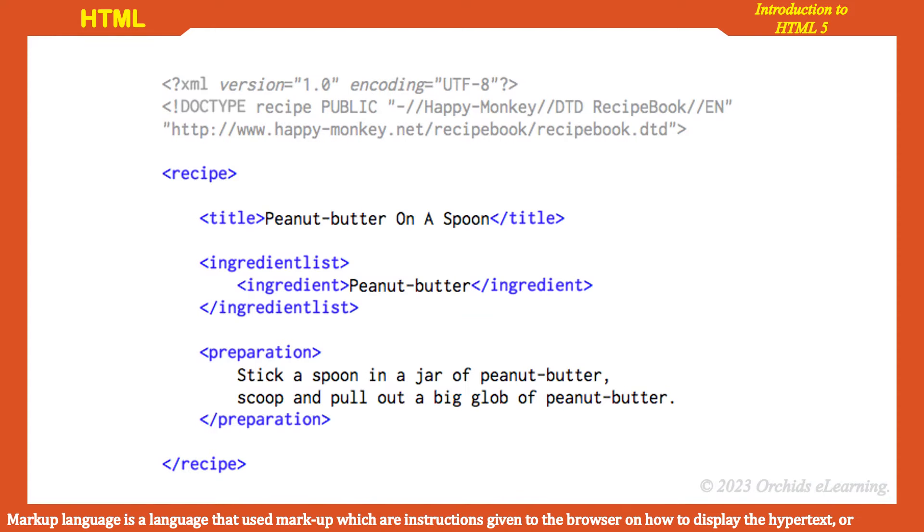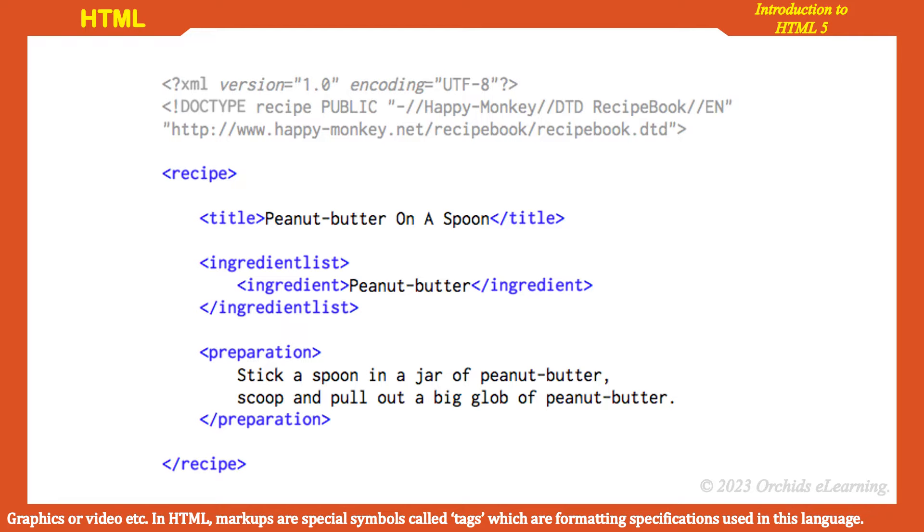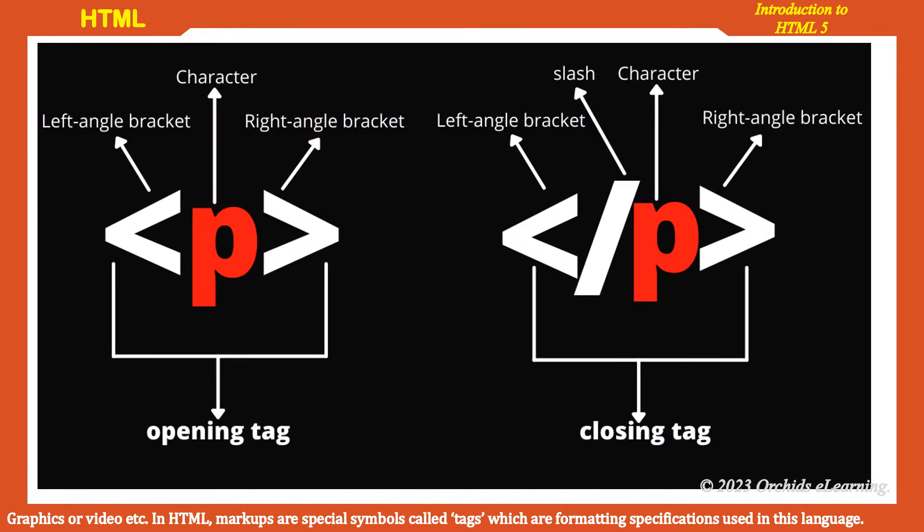Markup language is a language that uses markups, which are instructions given to the browser on how to display the hypertext, graphics, or video. In HTML, markups are special symbols called tags, which are formatting specifications used in this language.